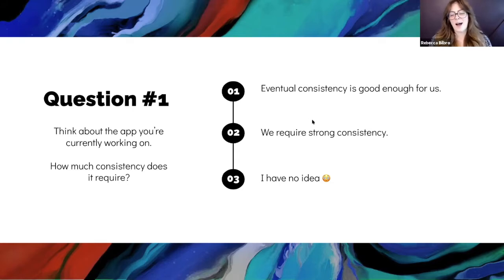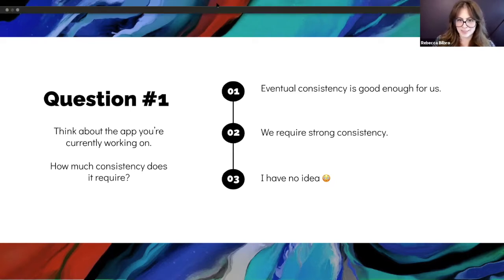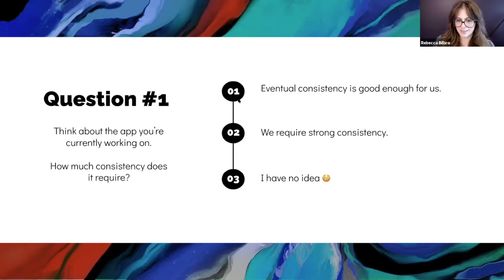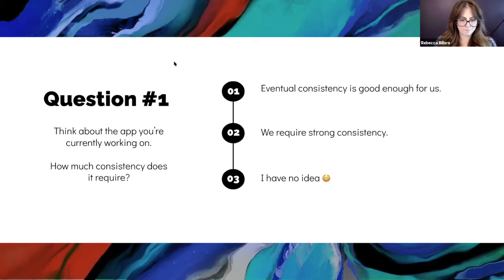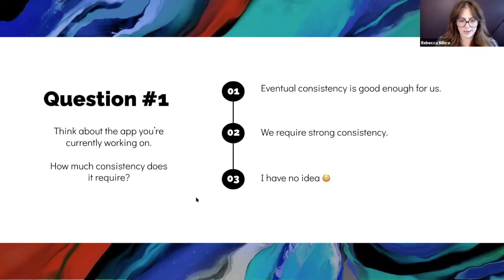Eventual consistency is good enough for this app, we require strong consistency, or I have no idea — and any of those is a fine answer. Can I see a show of hands for the first answer, eventual consistency? How about option two, strong consistency? How about option three, I don't know, which is a perfectly fine answer. That seems like the winner of the options. So let's look at our second question.